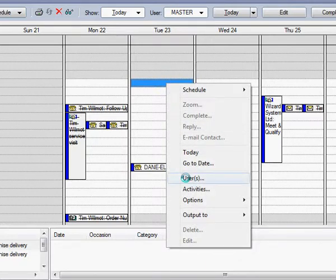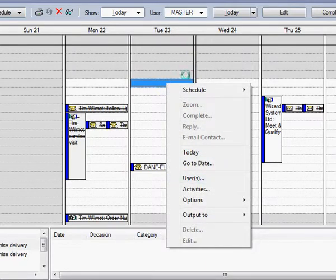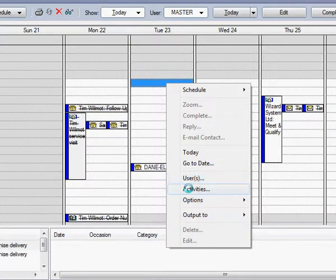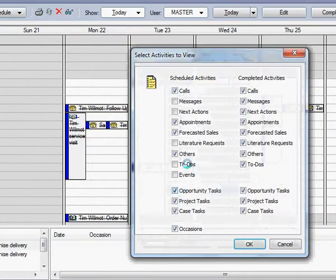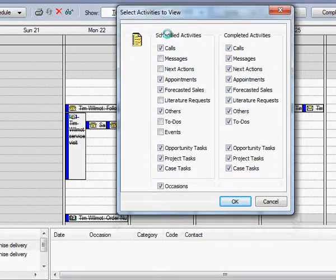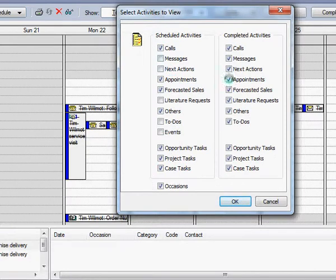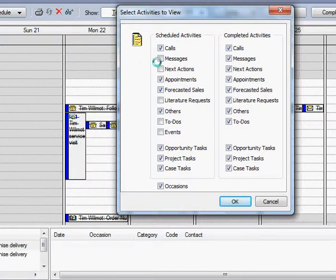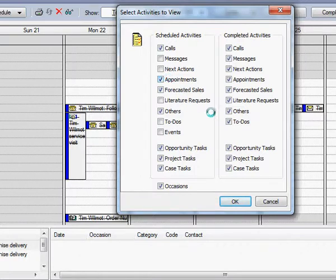And users allows you to change the users of the calendar. Activities—this activities option is quite useful. You can select from a series of tick boxes of what you would like to appear on your calendar. In this example, I've got a number of the scheduled activities chosen.